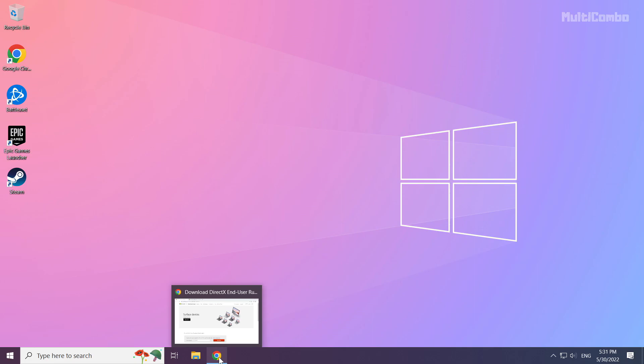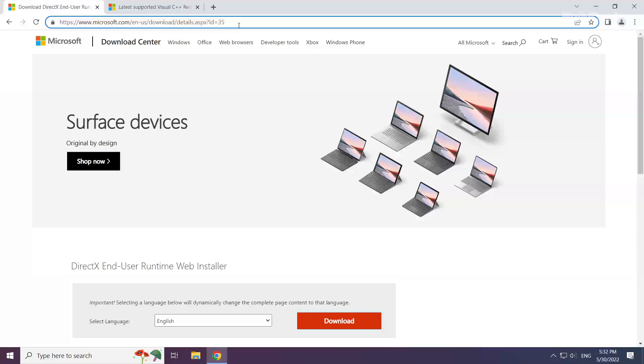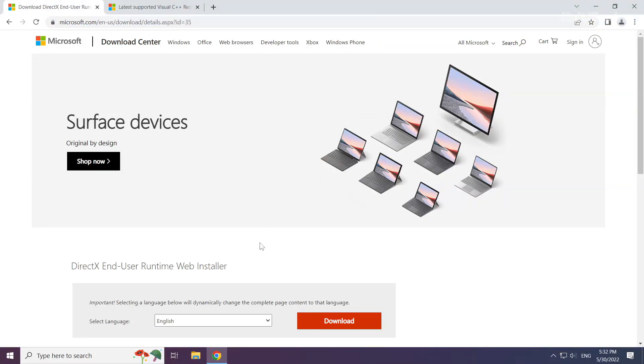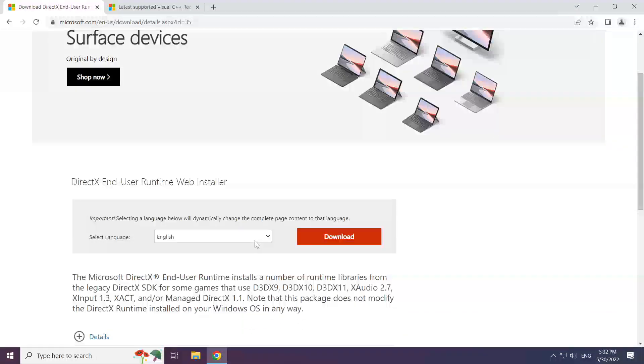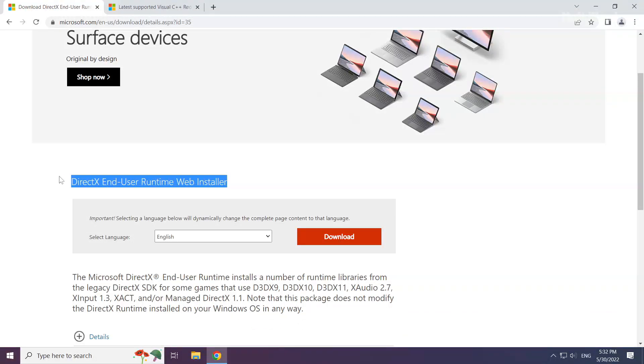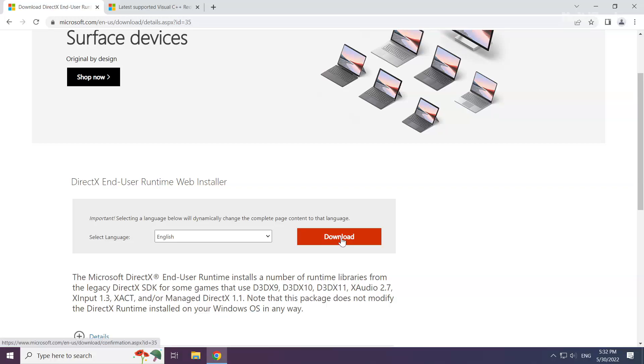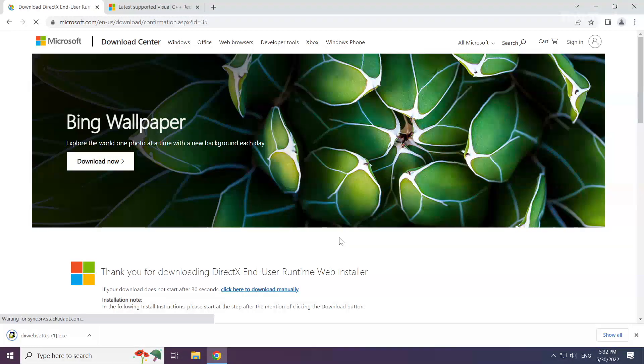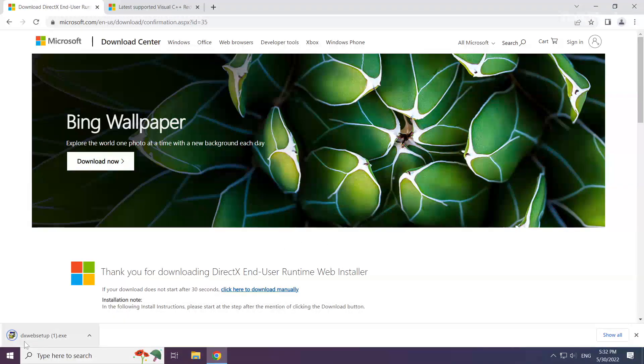Open internet browser. Go to the website, link in the description. Click download. Install the downloaded file.